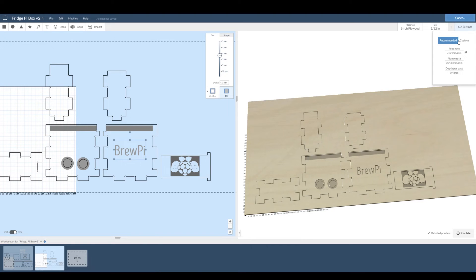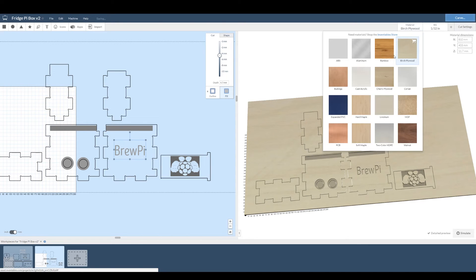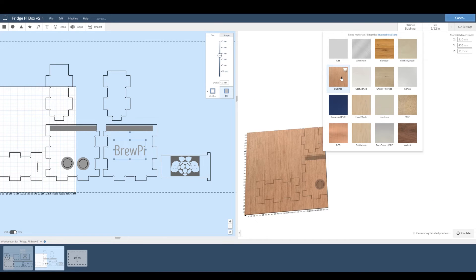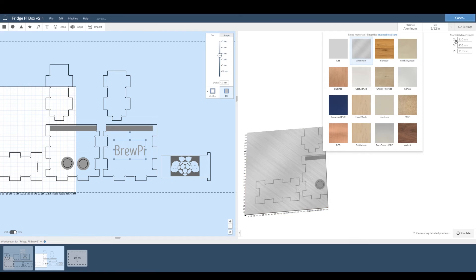Of course it's not just the bit size, it's the material. So make sure you set that. At the moment I'm going to be cutting wood, but if you're cutting plastic or PCB or bubinga, then set that too.